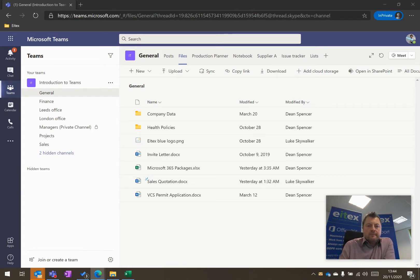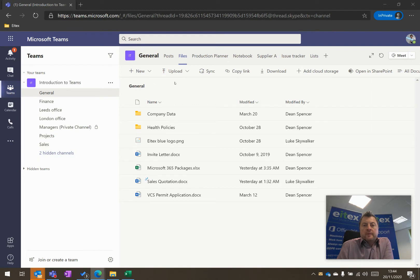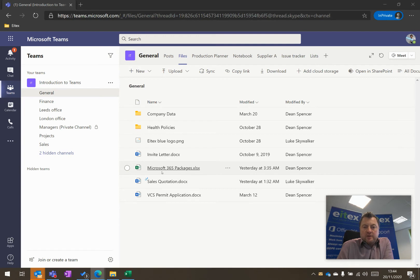So here, I'm on the Introduction to Teams team. Here's a general channel, and here's the files within this team. Now, these are the files and folders here. If, for example,